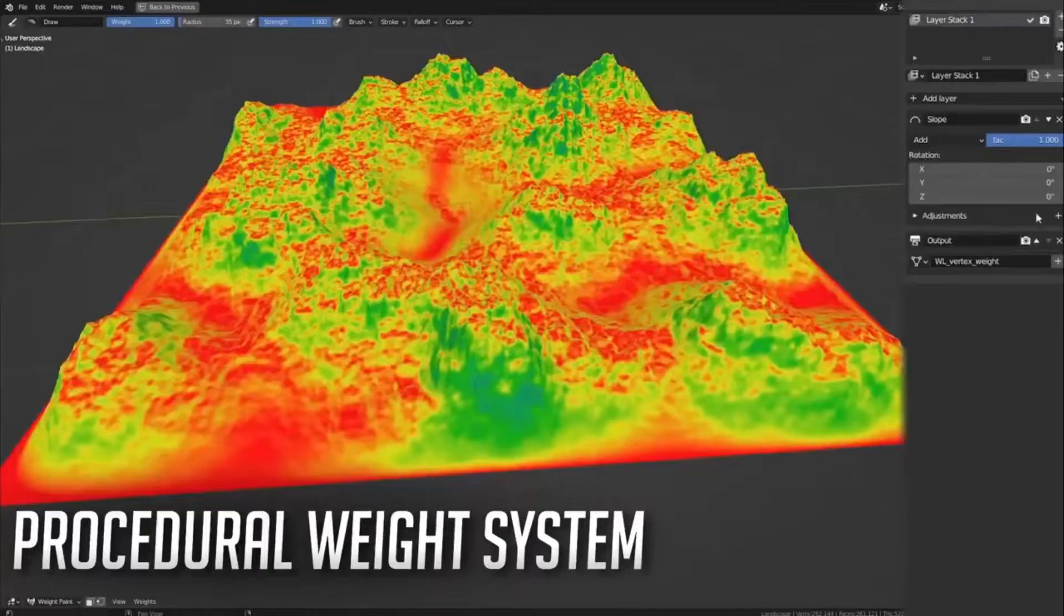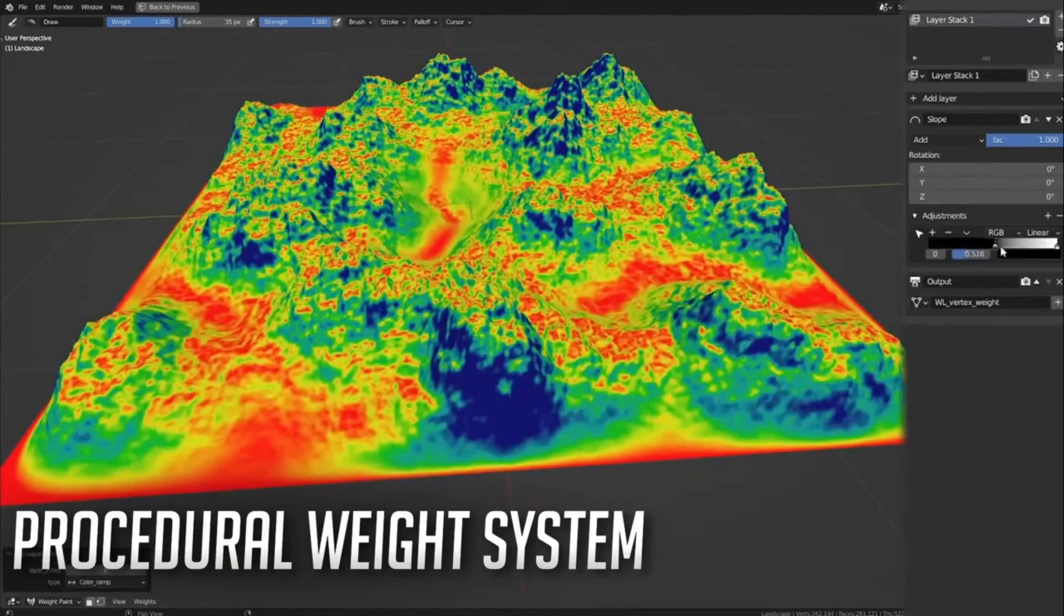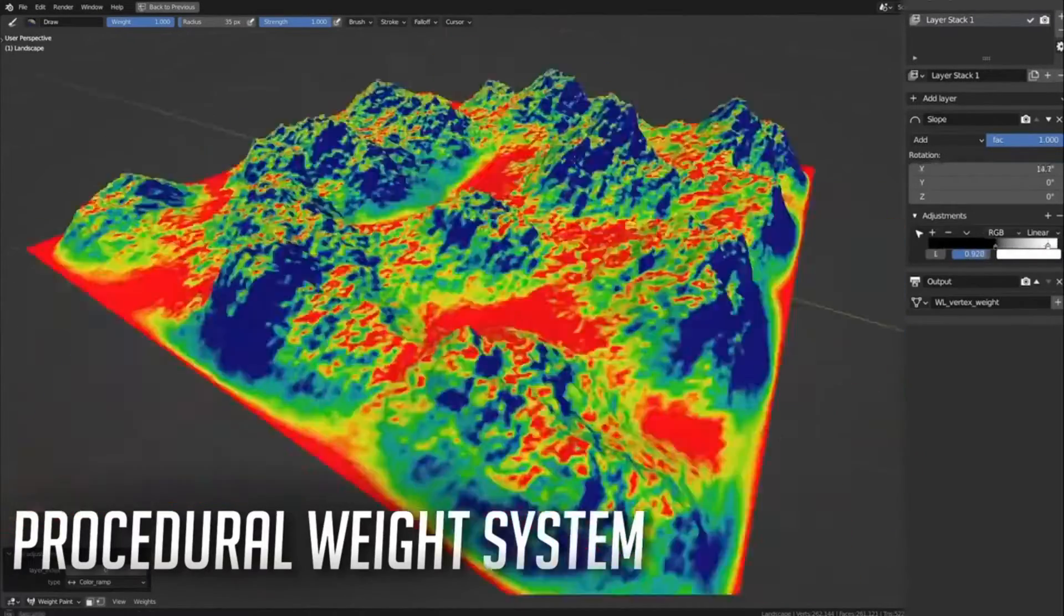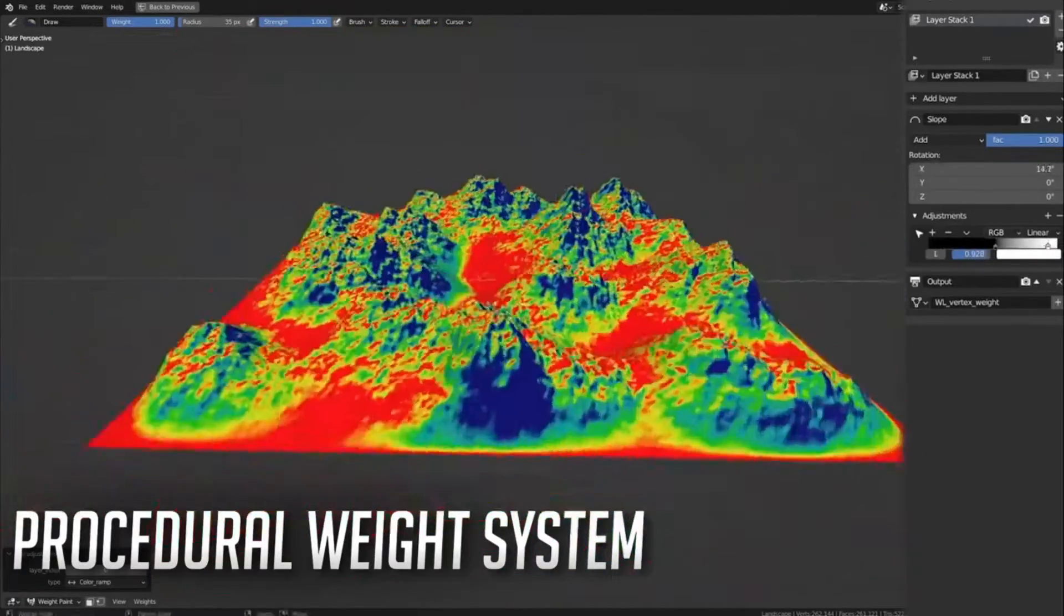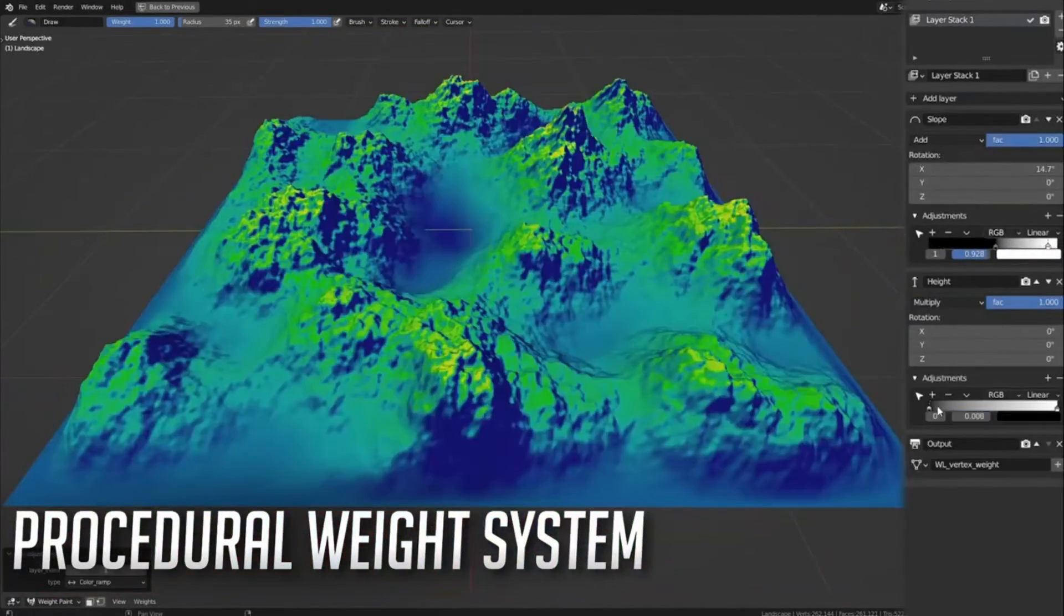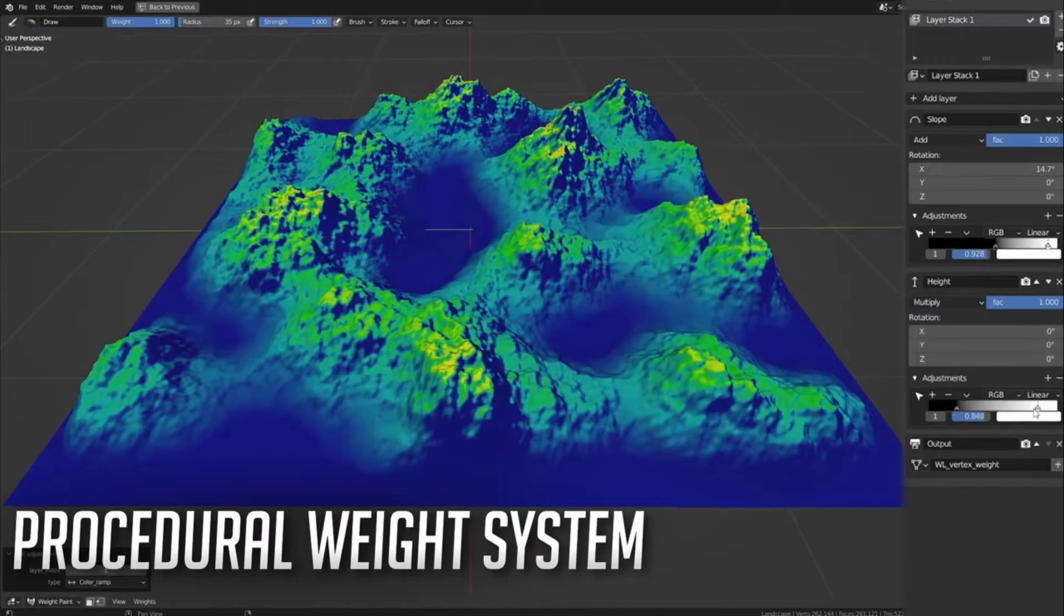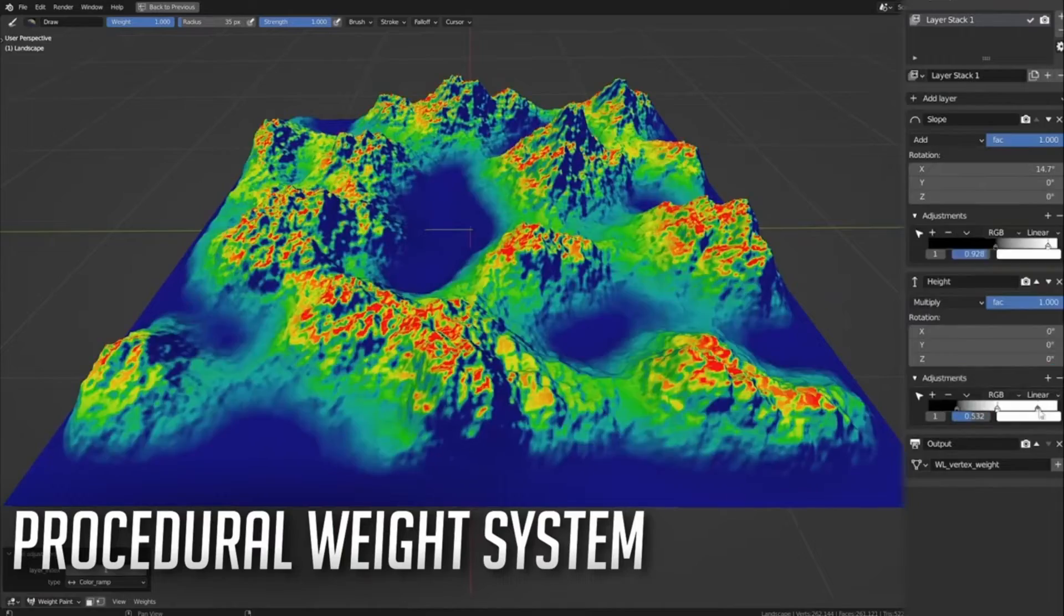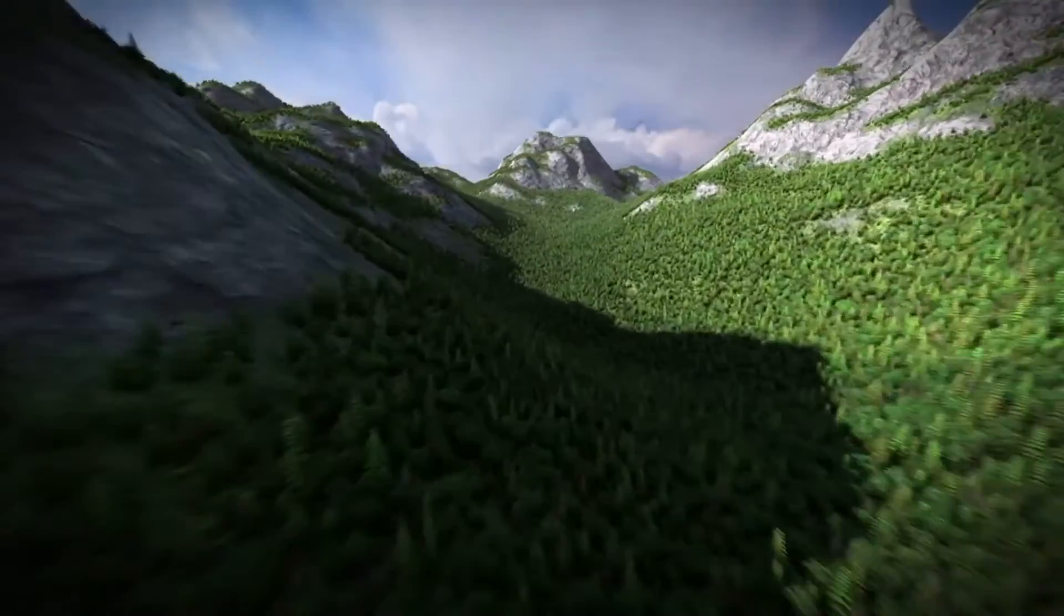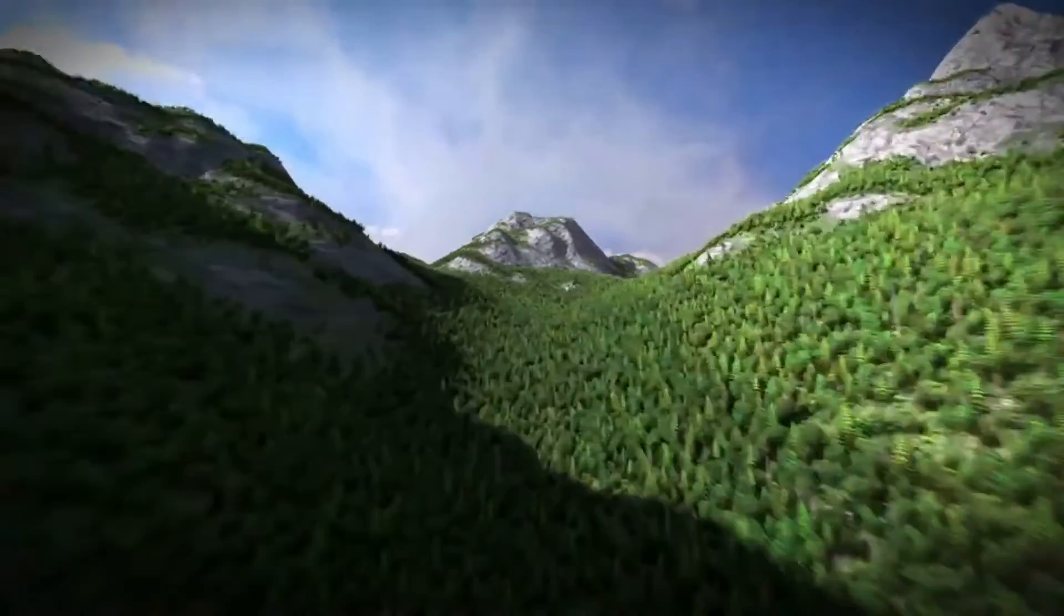Thanks to our powerful weight layer system, you can control the density and scale of trees procedurally. So, why wait? Harness the power of alpha trees today and make your rendering process faster and more efficient.